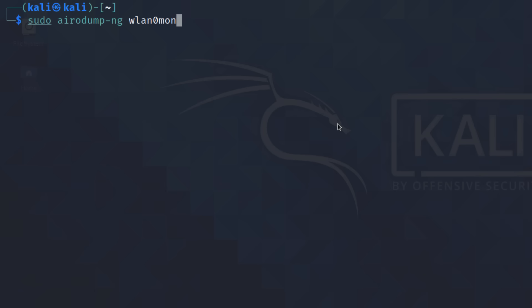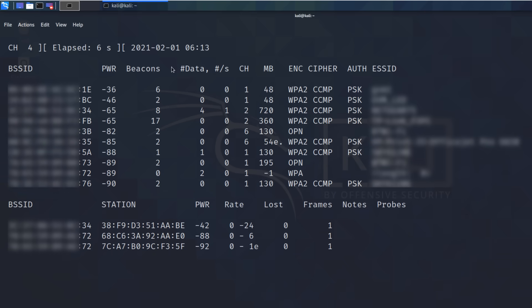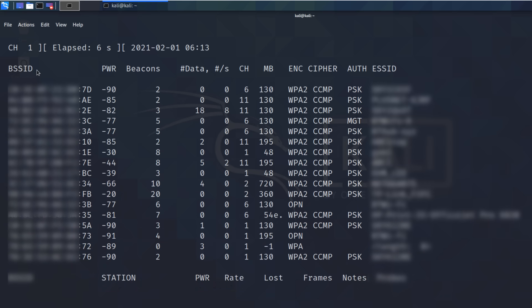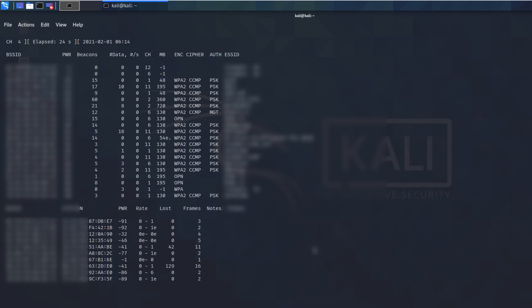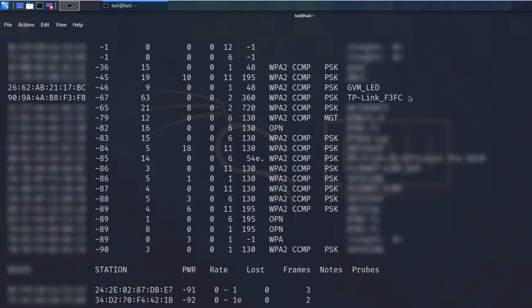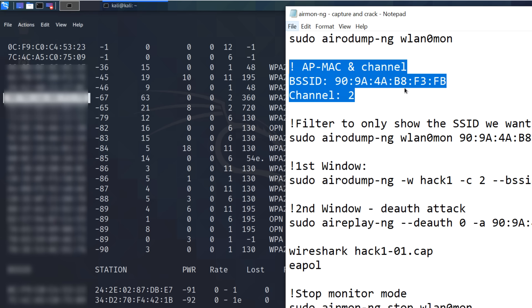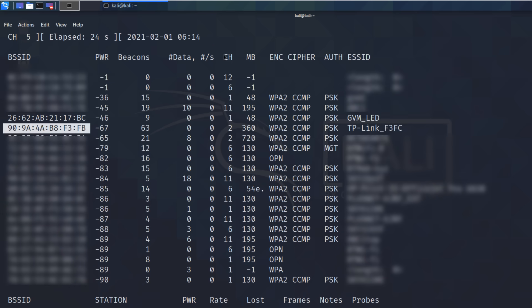Now let's discover the access points. To do that, we use the command 'sudo airodump-ng wlan0mon'. A whole bunch of wireless networks are discovered — here are the various SSIDs and MAC addresses. The network I'm interested in is TP-Link F3FC. Notice it's using channel 2, and that's the MAC address of the access point — take note of that. You can use 'sudo airodump-ng -d' followed by the MAC address to display only that specific access point, showing its BSSID, beacon count, and ESSID.